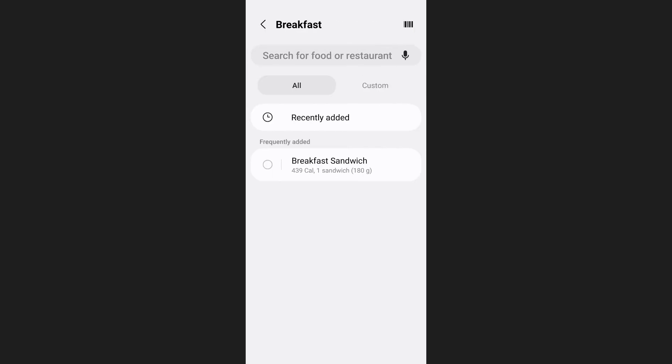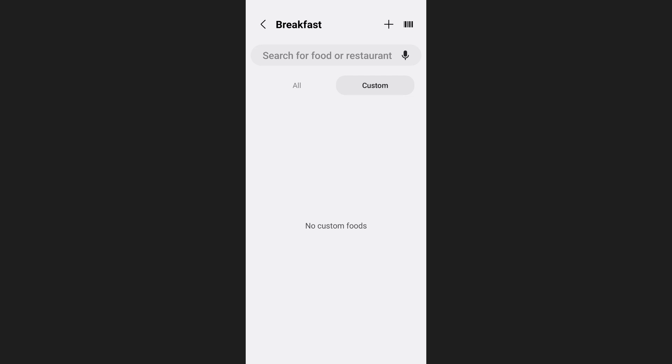If you want to add a custom food with custom calories you can do it too. For this switch to the custom section from here and then tap on the plus icon on the upper right hand side of your screen.